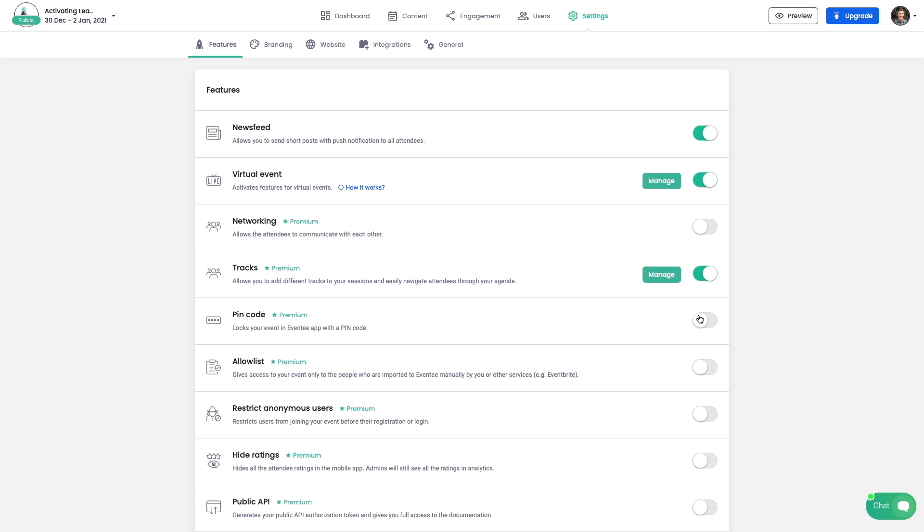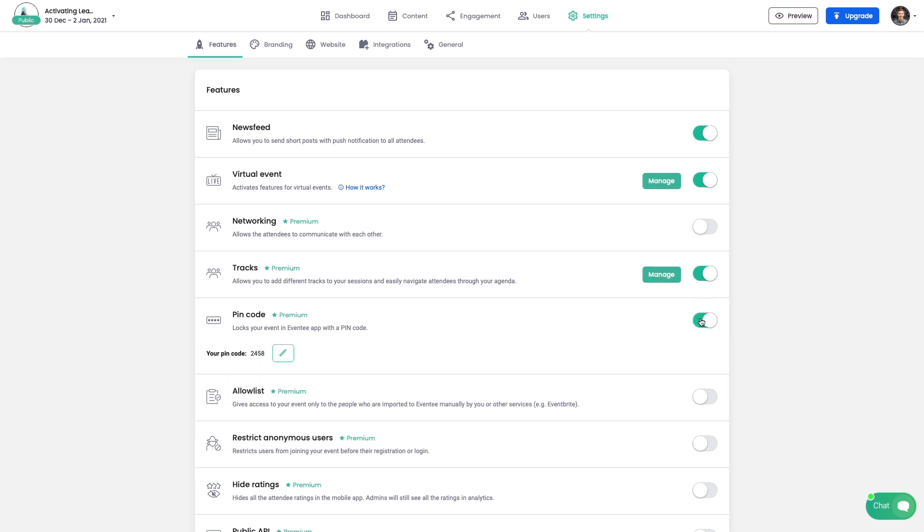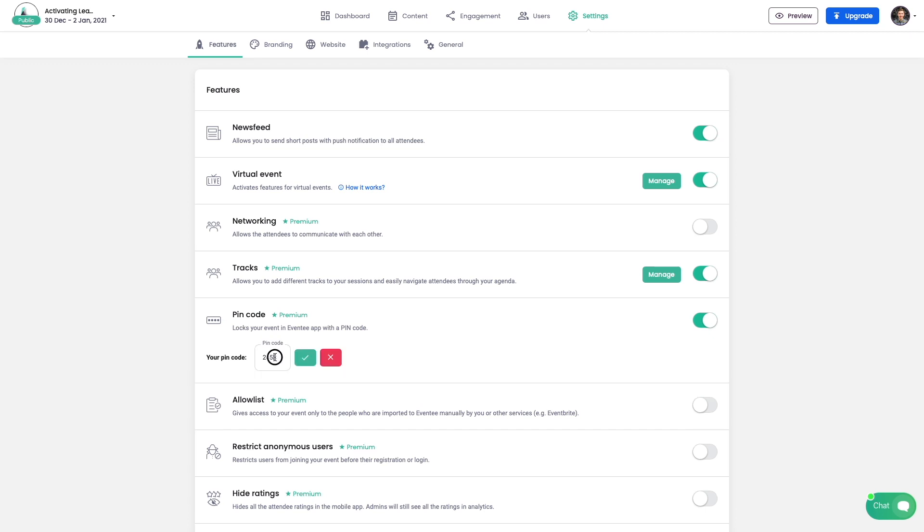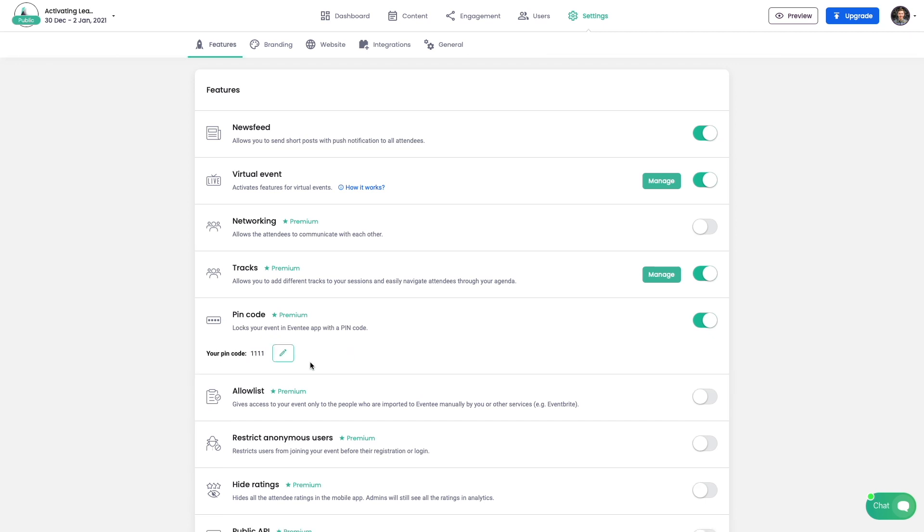Let's take a look at privacy options. Using a pin code, anyone with knowledge of that code can access your event even without needing to sign up.